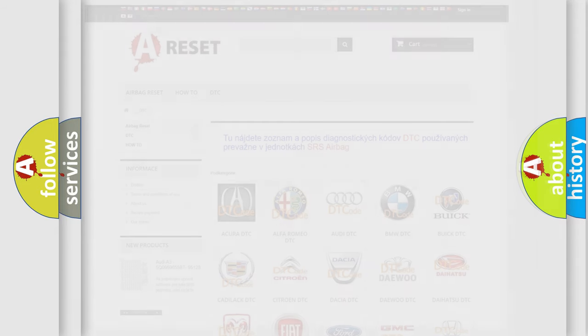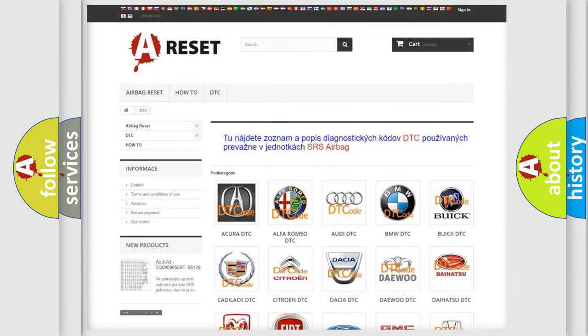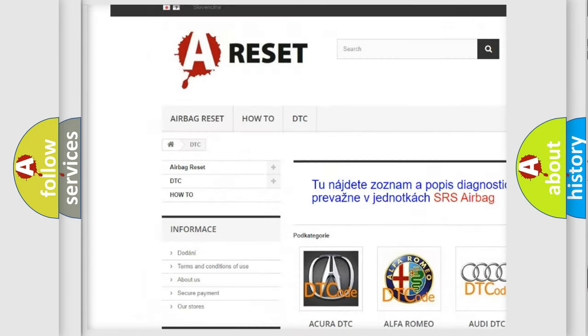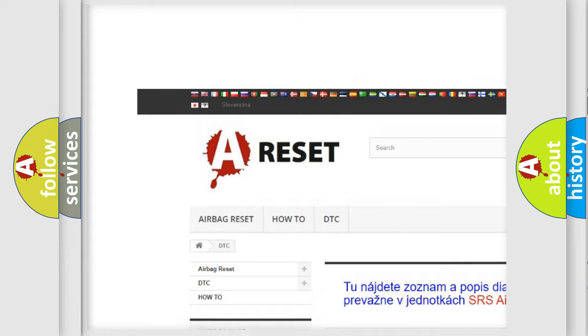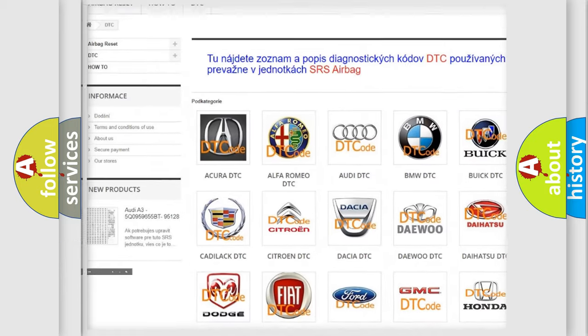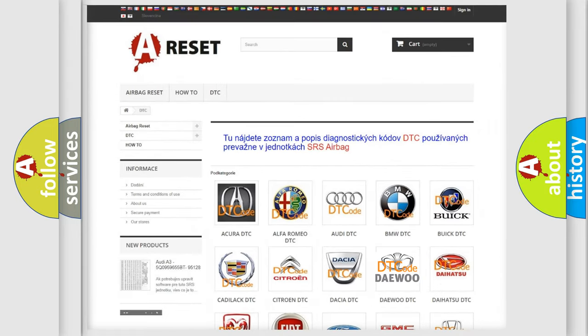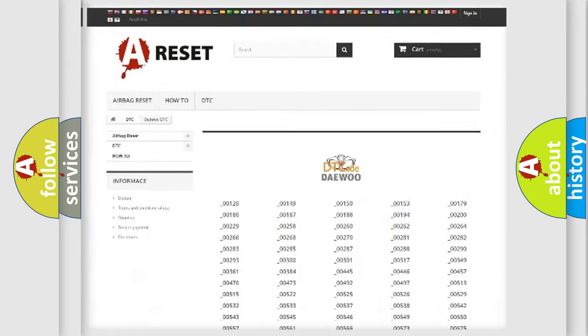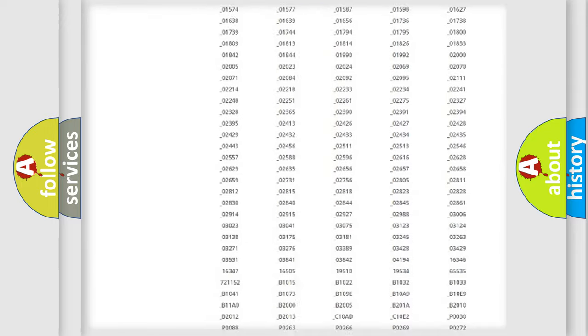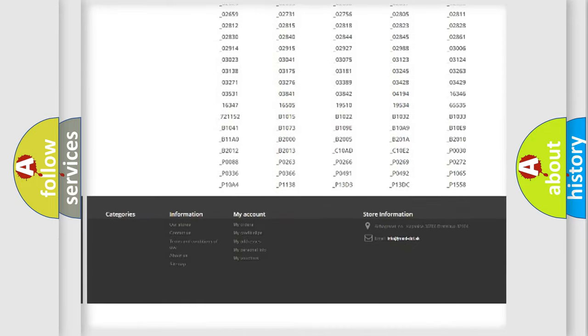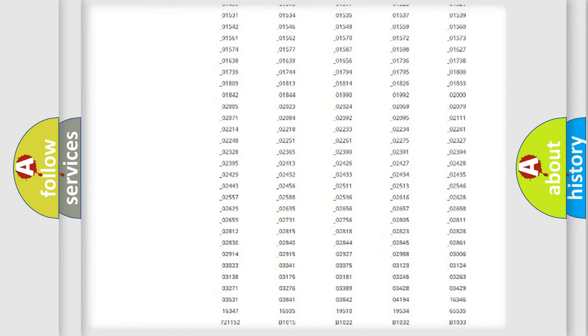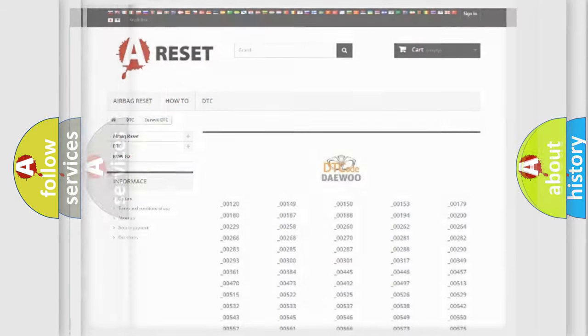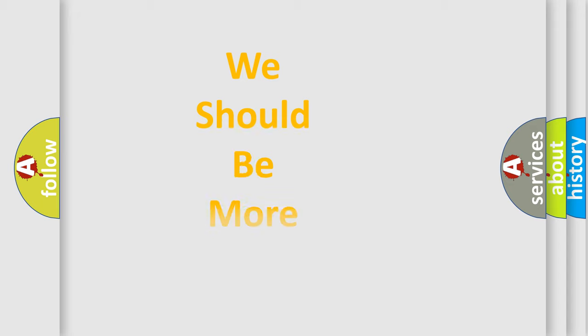Our website airbagreset.sk produces useful videos for you. You do not have to go through the OBD2 protocol anymore to know how to troubleshoot any car breakdown. You will find all the diagnostic codes that can be diagnosed in OBD2 vehicles, and many other useful things.